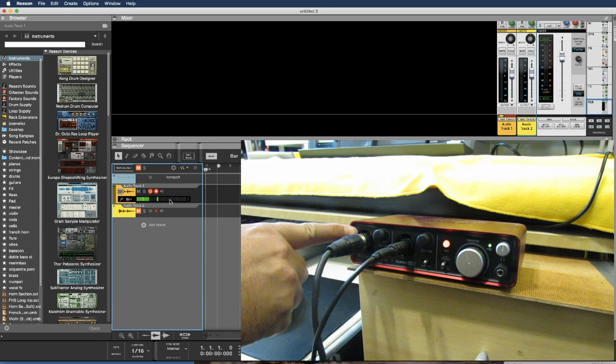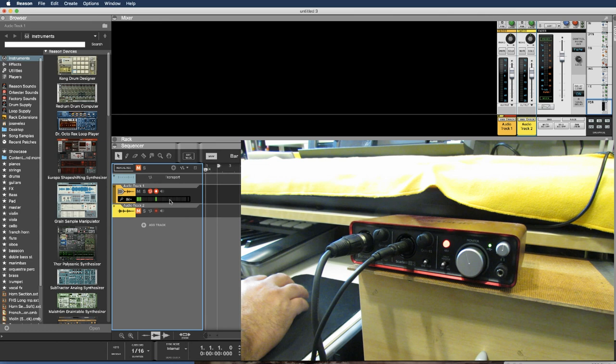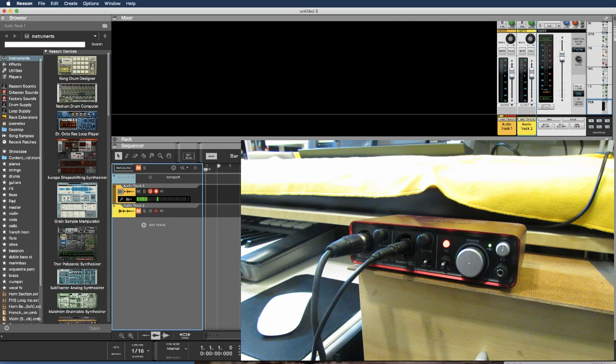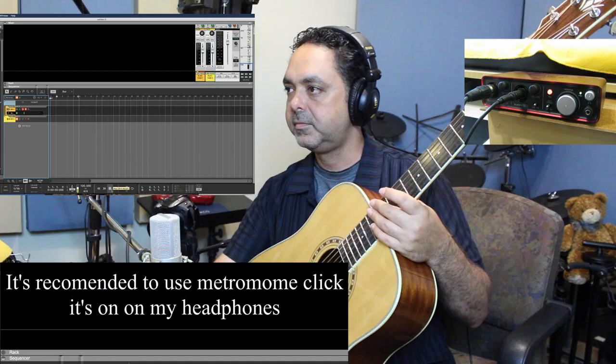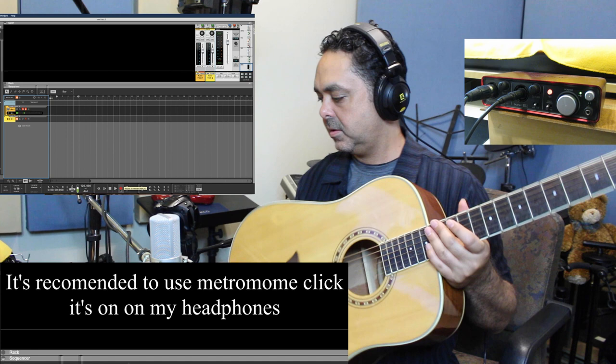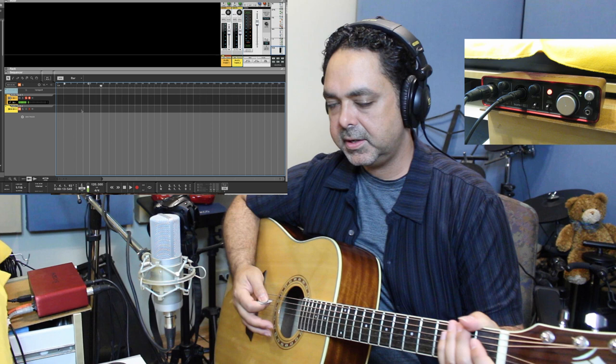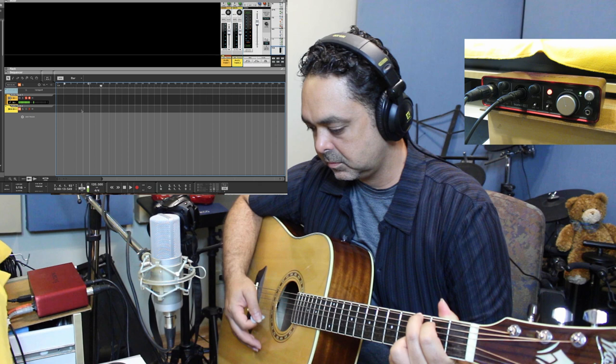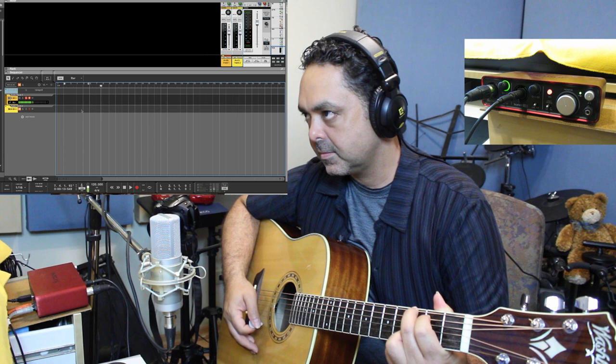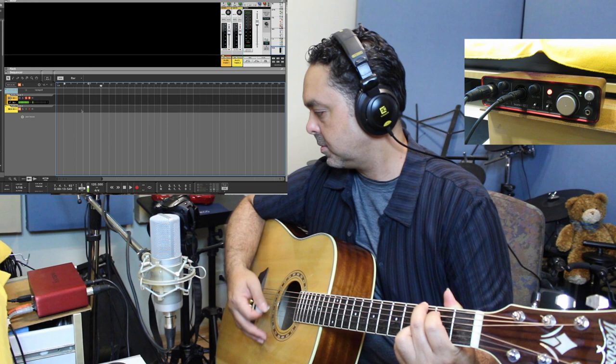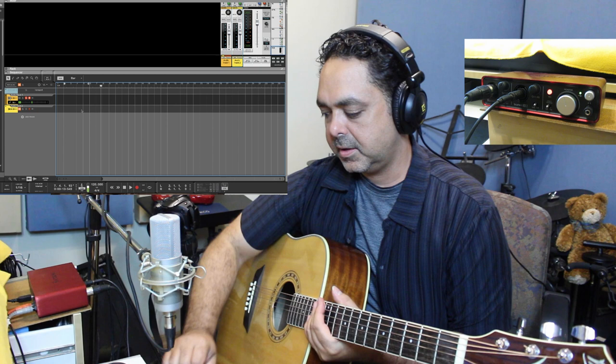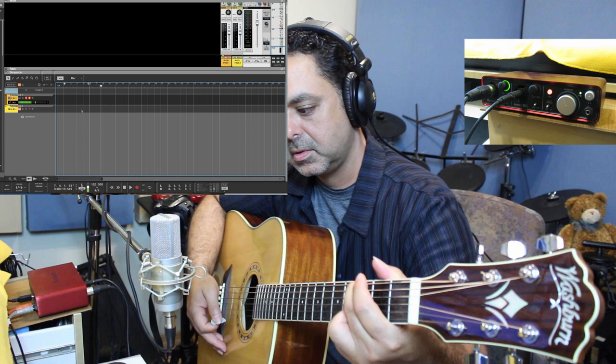Just gonna record four chords: G, E, C, and D. And then I'm gonna double the guitar. Okay, gonna listen now. That sounds good there. I don't want it too close, it's gonna make it too bass. So I think like here I have the perfect balance. So here we go.